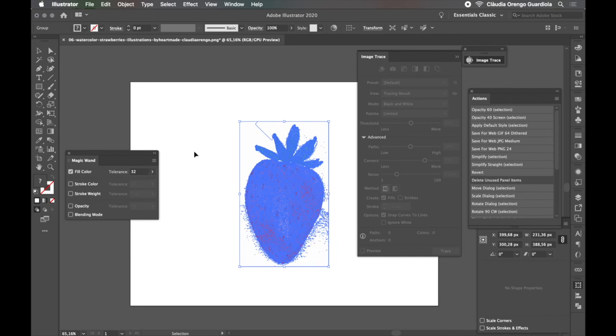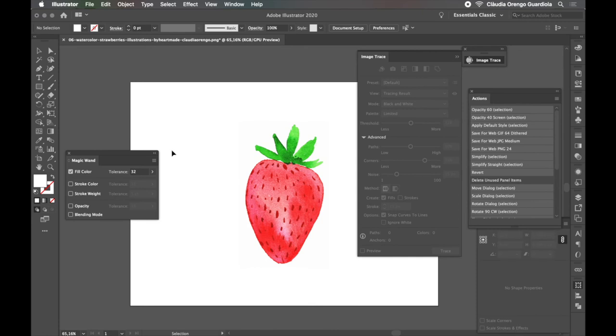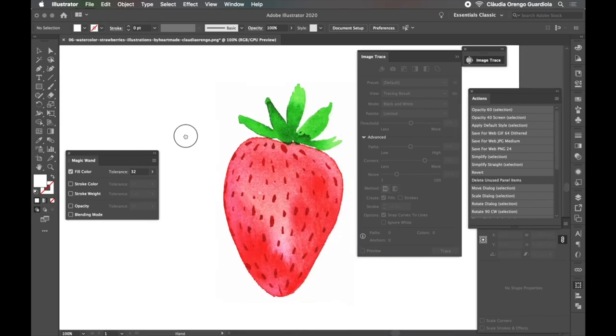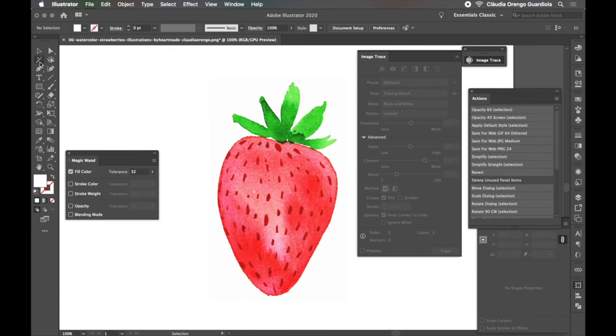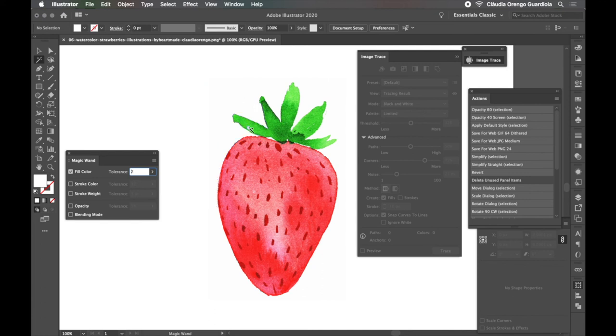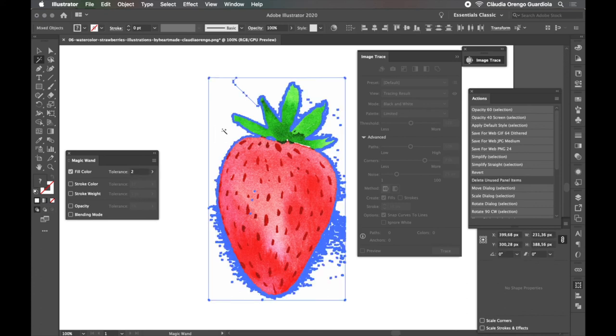So what I do now is I select, I click outside of the selection and I come here to this Magic Wand tool. I select it and if you double click, you can open these preferences here and I want to select the fill color with a very low tolerance, maybe two. This is what it's going to do. When I click over any color, it's going to select the same color in all your document. So if you press here, it selects all the white areas, you see, and it even selects some of the inside.